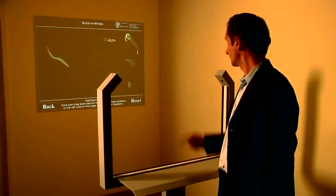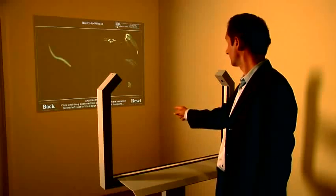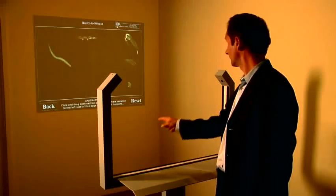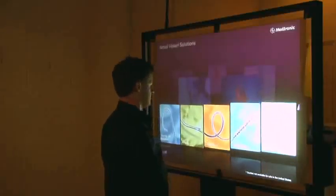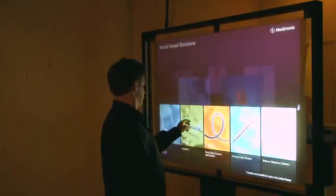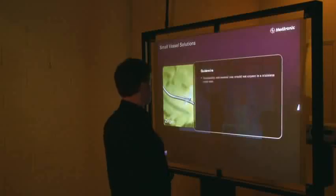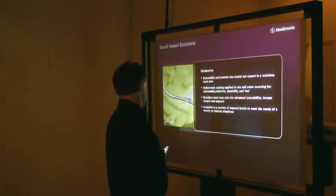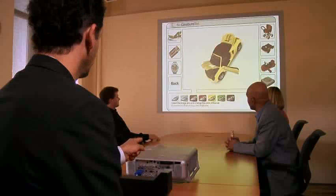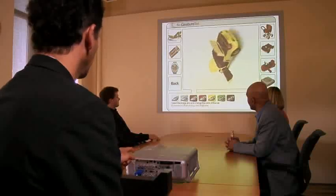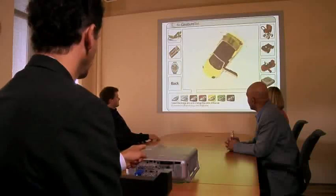GestureTech's patented JestPoint family of products uses advanced real-time computer vision techniques to convert simple hand gestures into direct mouse control in any environment.